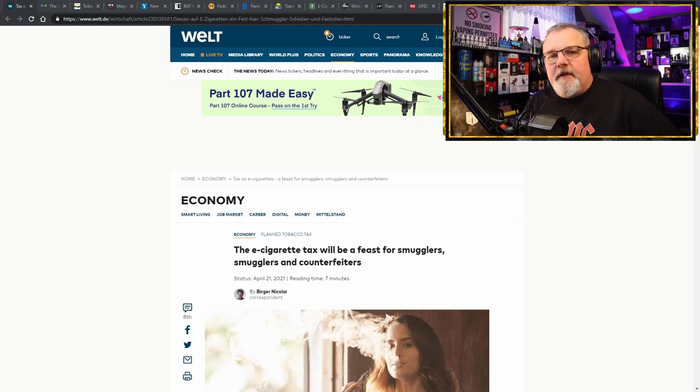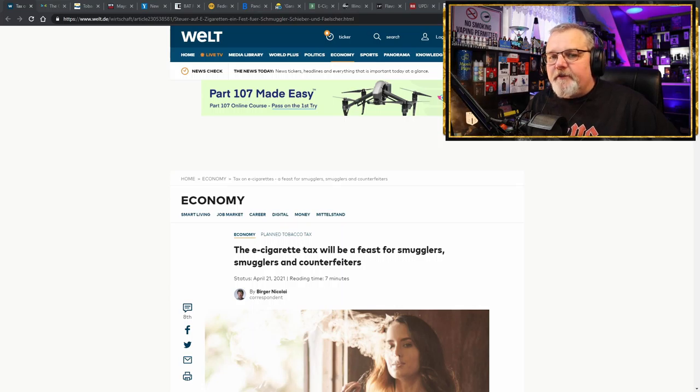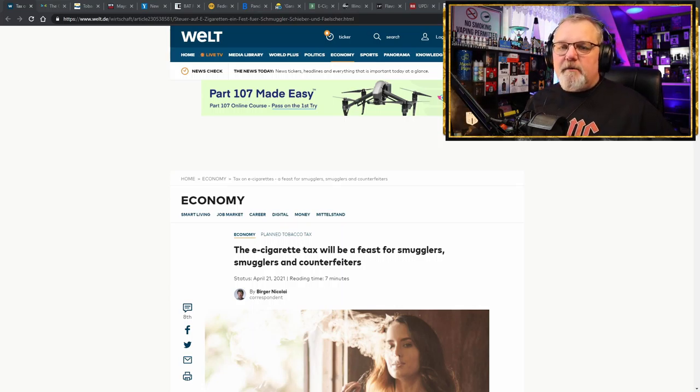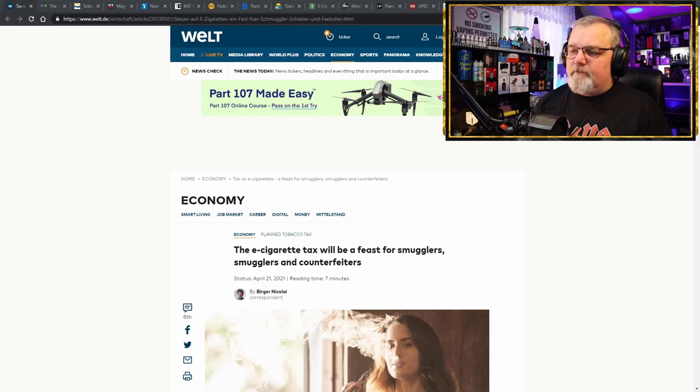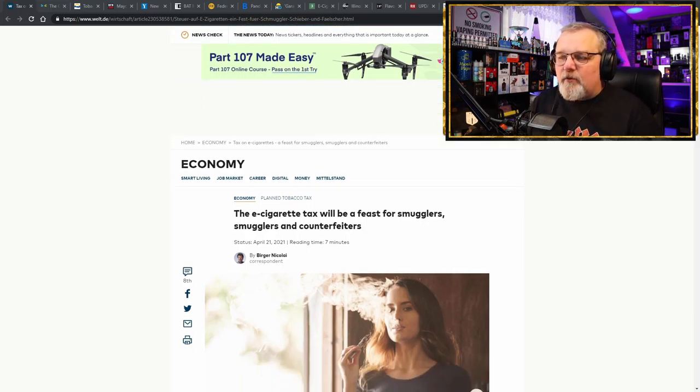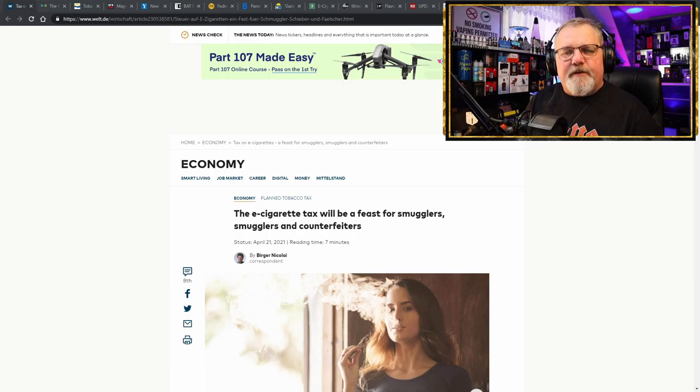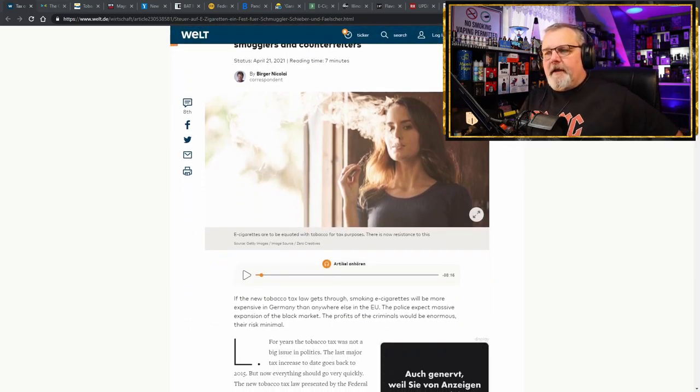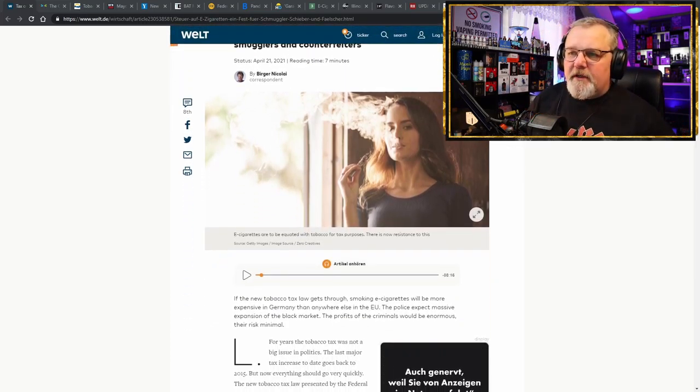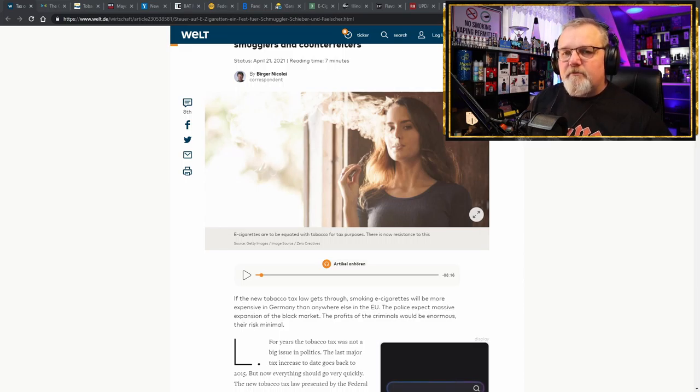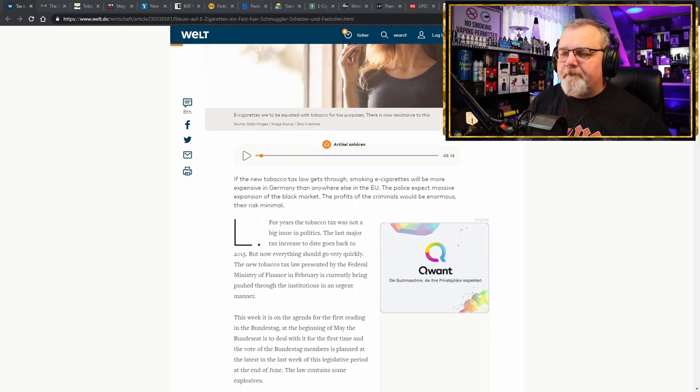Yes, ladies and gentlemen, here we go. First story of the day. Featured story for the week is that Germany is now becoming the new West Virginia. The e-cigarette tax will be a feast for smugglers, smugglers, and counterfeiters. That's the title of the piece, published in welt.de. There'll be a link in the description below. If you want to check it out, you're going to have to translate it if you don't speak German.